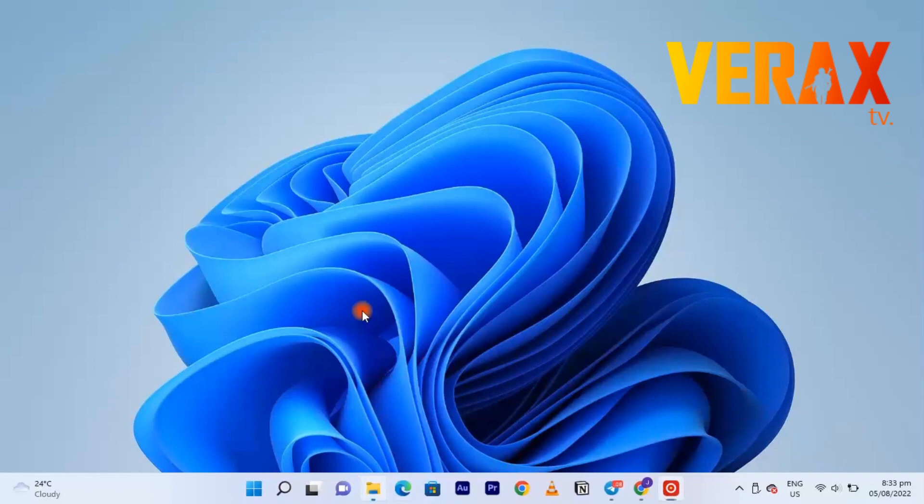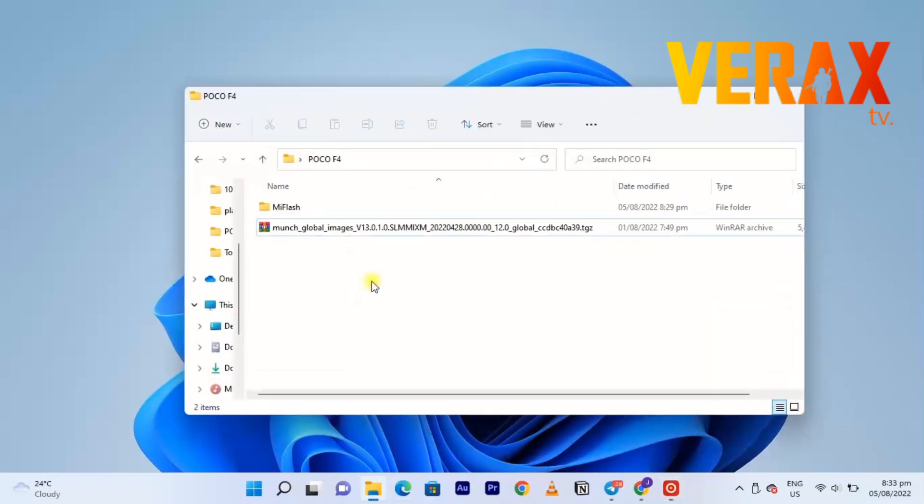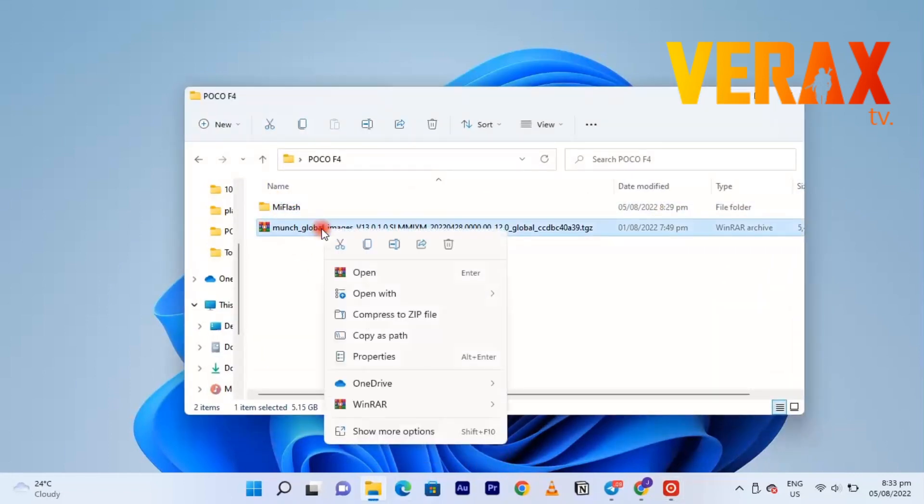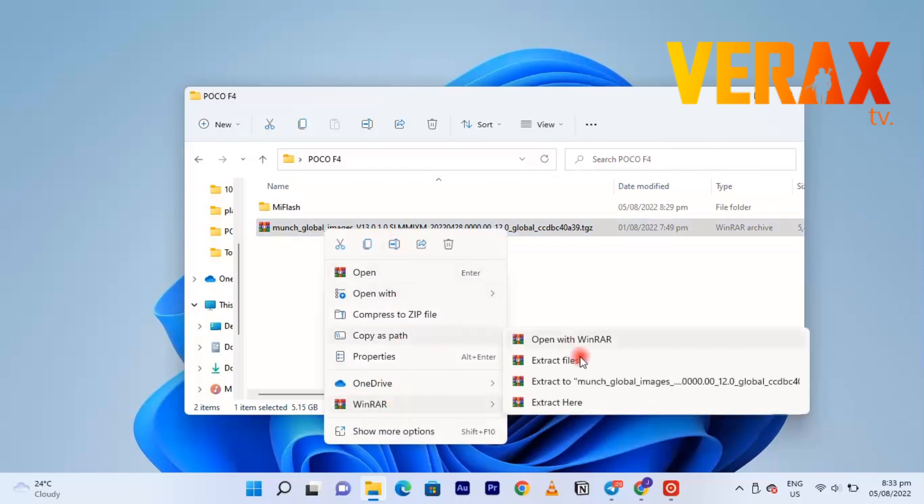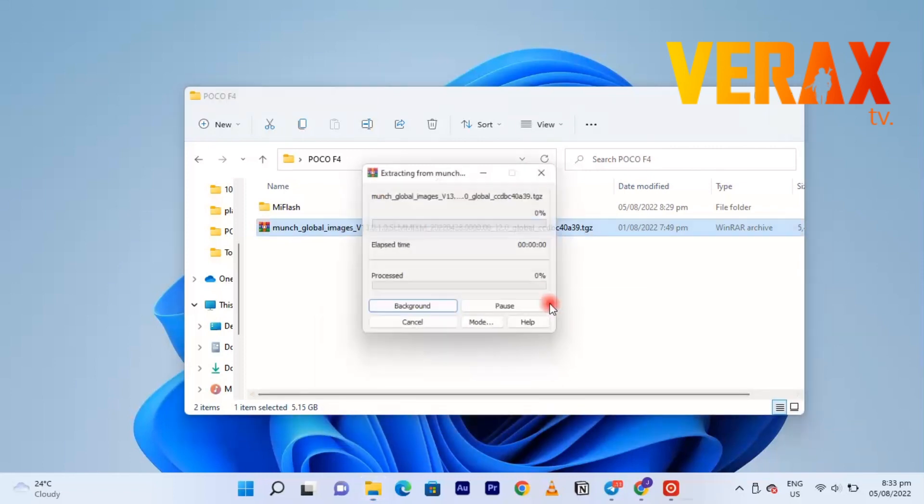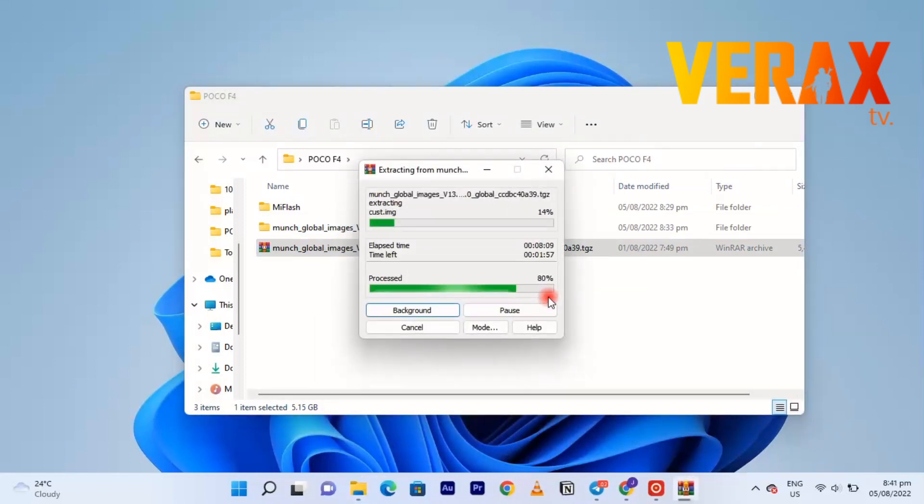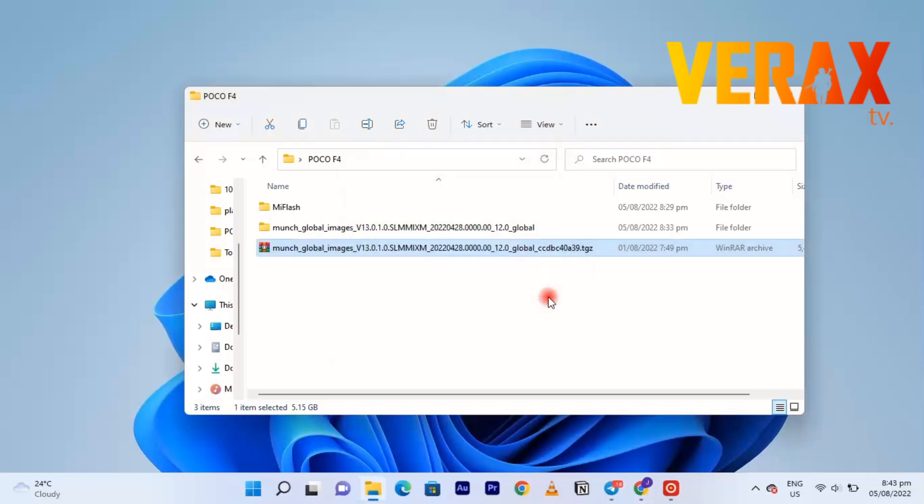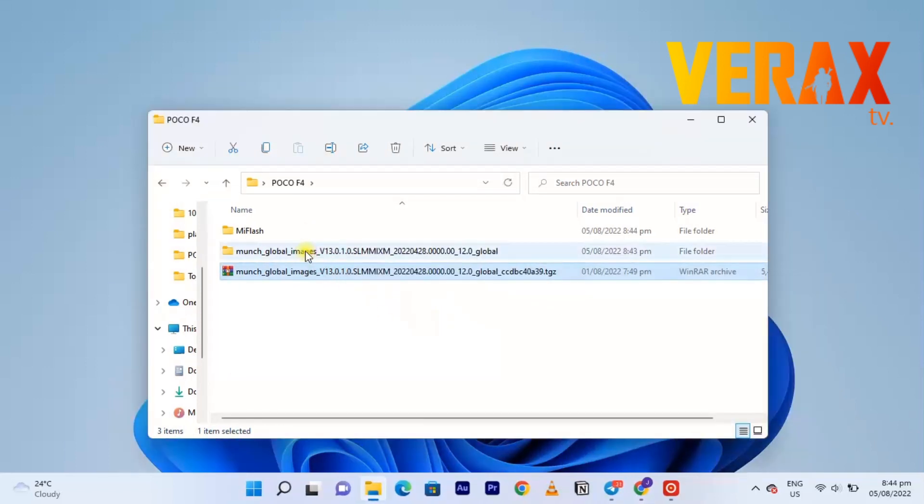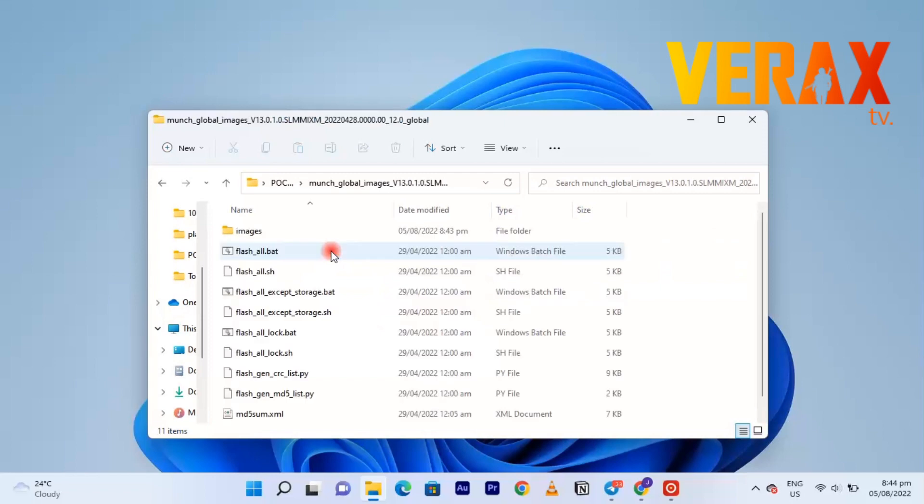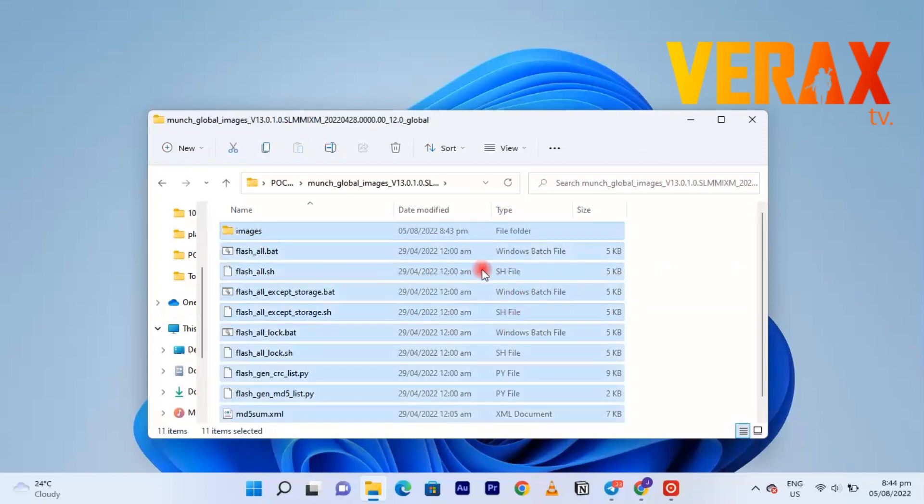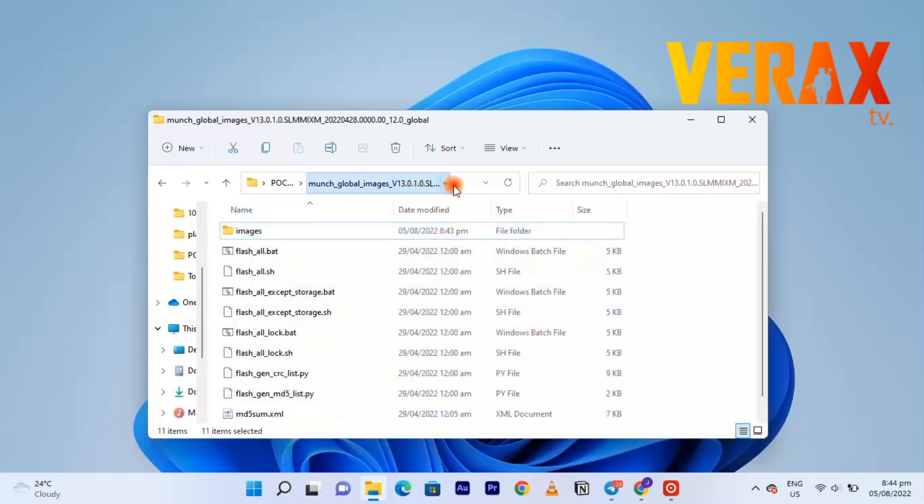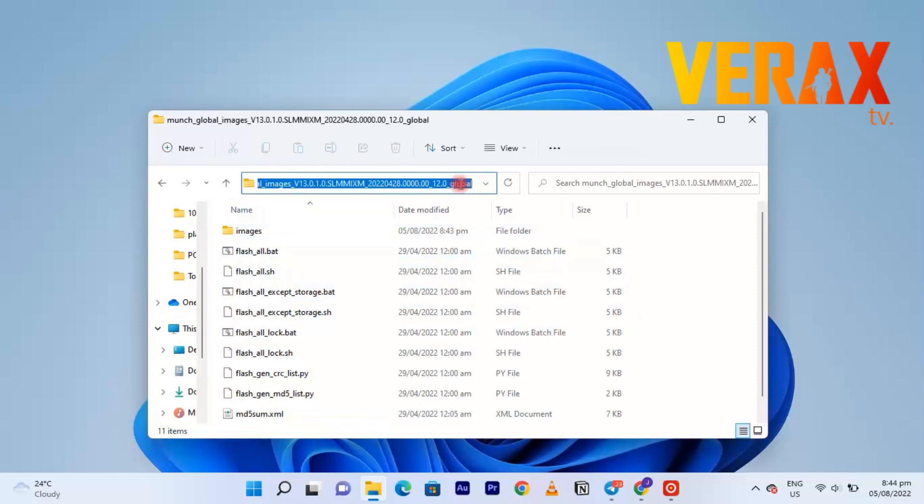In the PC, of course you need to download the stock ROM file of RF4 global ROM. Make sure you have the fastboot. Let's just extract it. After you have extracted it, just open the folder and make sure you have this folder of the images and other files. Go to the address and copy its address.